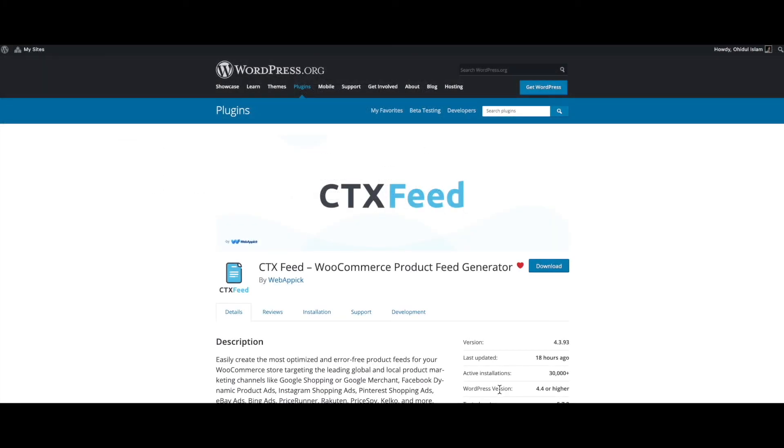There you go guys, now you know how to increase or decrease your product price conditionally for your feed. If you have any questions or issues, you're welcome to reach out to us at support@webappic.com. I hope you guys found this video useful. Please leave a like and subscribe to this channel for more videos like this. I hope everybody has a good day. Thank you very much.